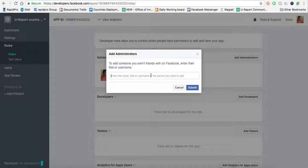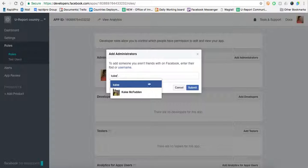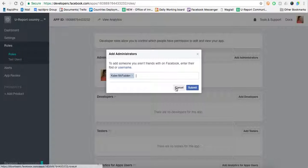In this instance, I'm going to add Kaylee as an administrator. Please note that the person or the people that you add as administrators on the app have to be your Facebook friends.